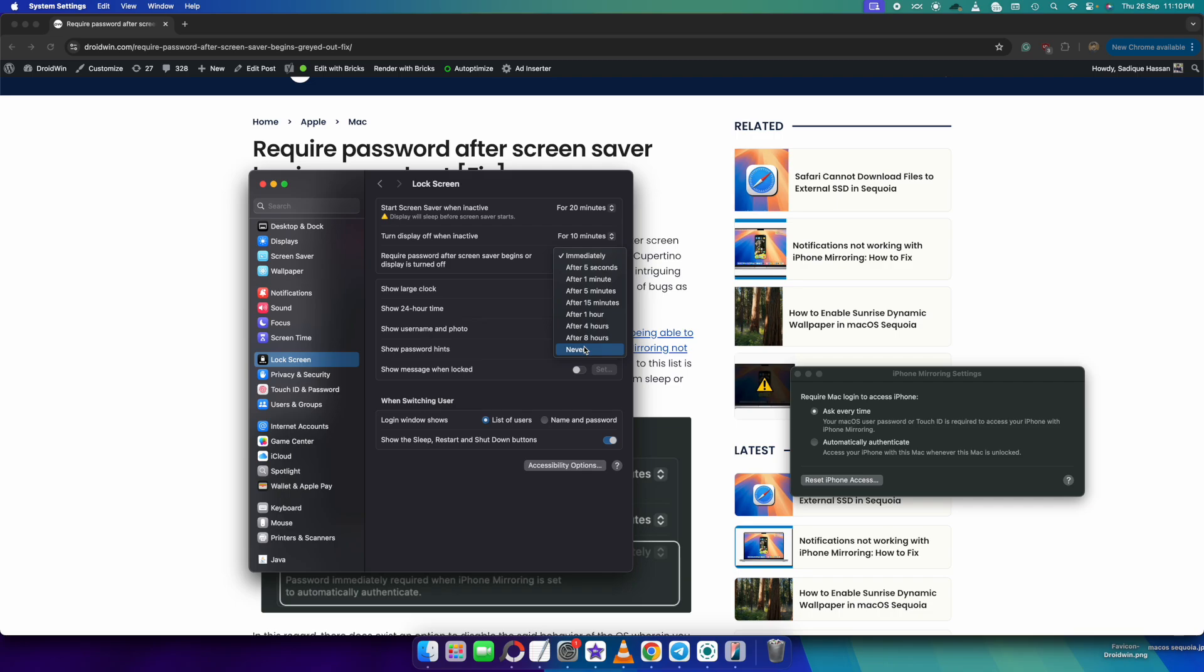And if you choose never, then you will never have to type in the password. If you want to wake up the display from the screensaver, then in that case you will never have to type in your password.